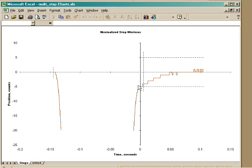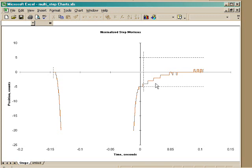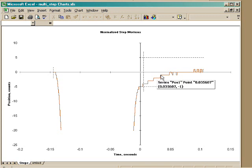That's zero settling time. It settles to one encoder count in about 36 milliseconds.